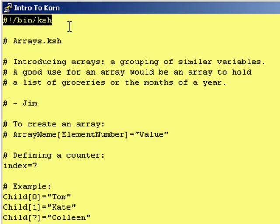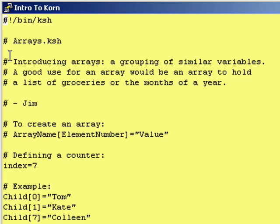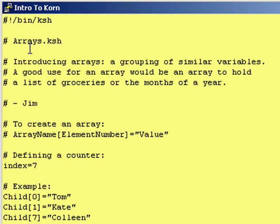Always, pound, exclamation point, slash bin, slash KSH, first column, first row. Name the program, a little bit about what the program does. Introducing arrays. A grouping of similar variables. A good use for an array would be an array to hold a list of groceries or the months of a year.